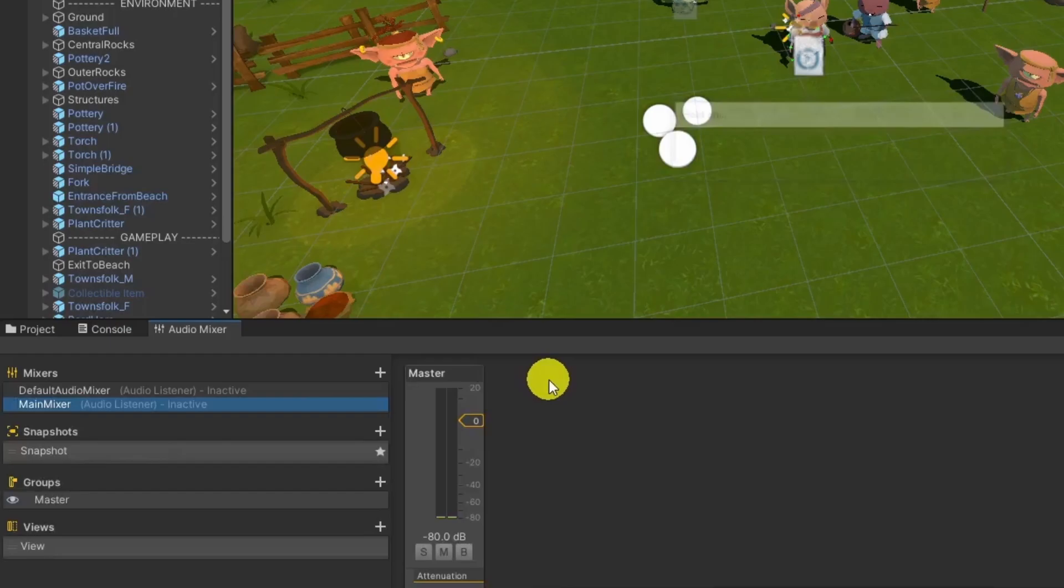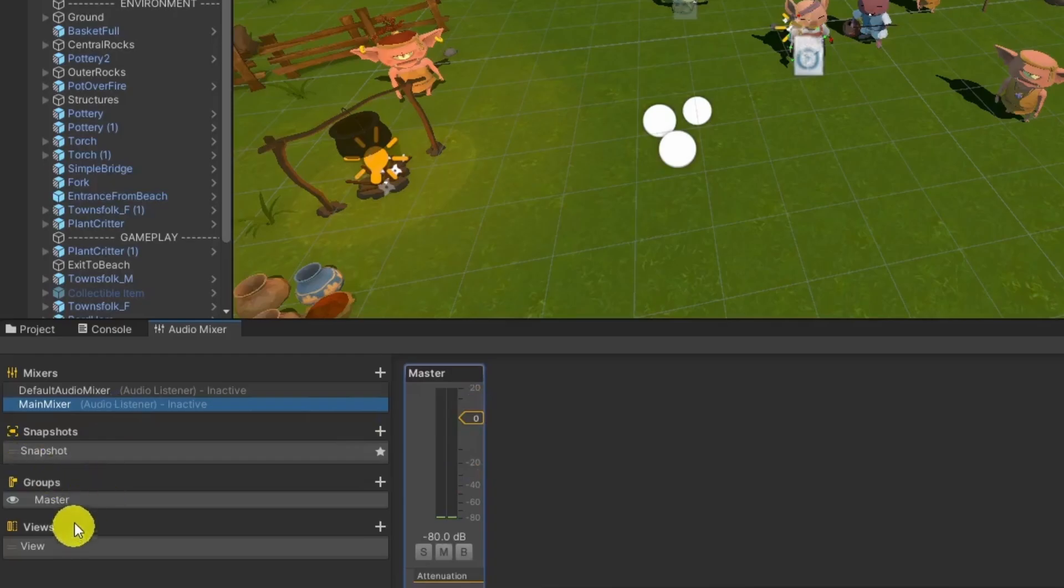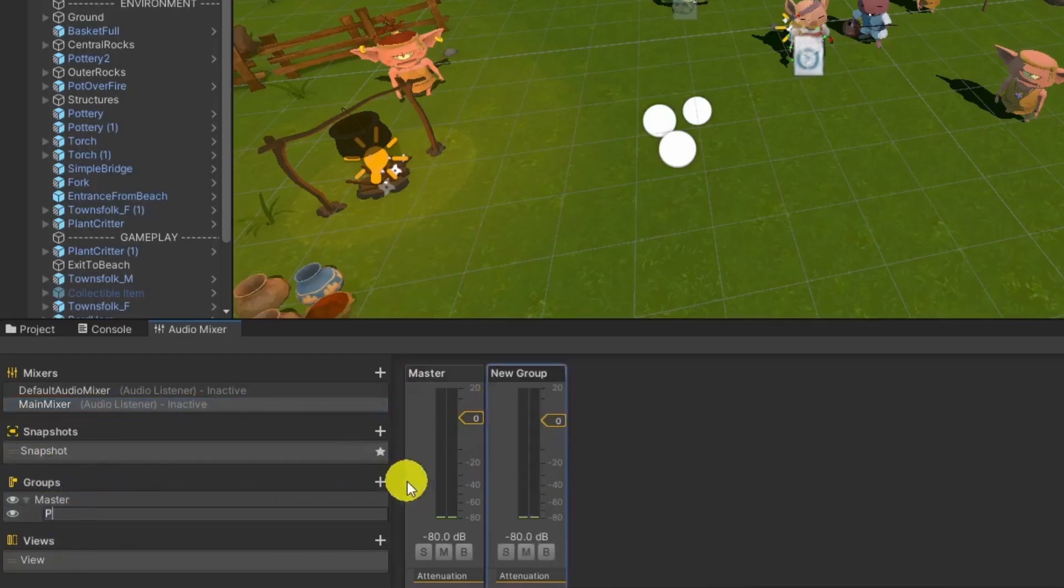After creating a new mixer, Master will appear under the Groups tab. Let's create one audio group for our player under the Master group.